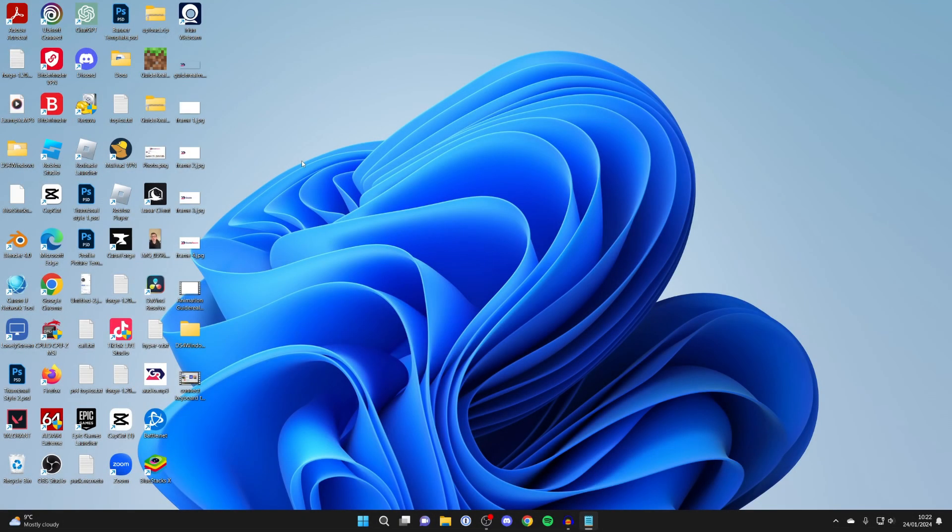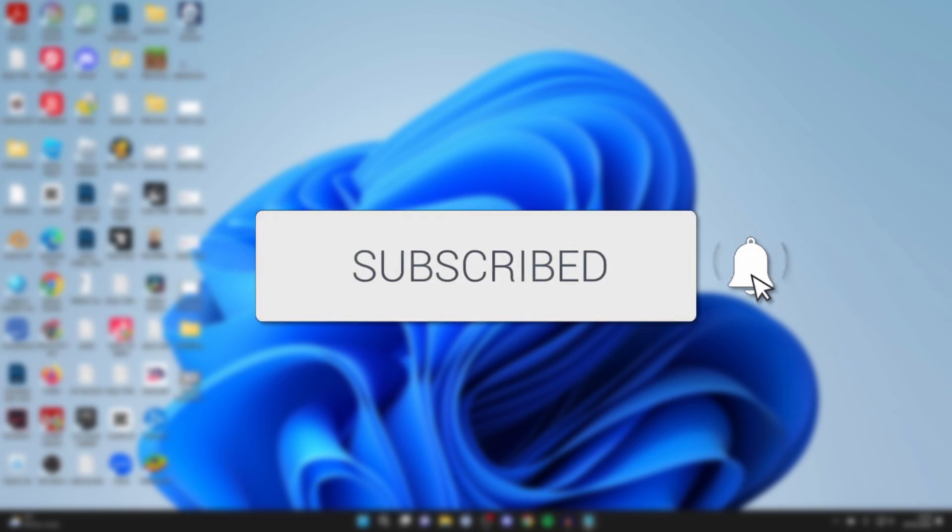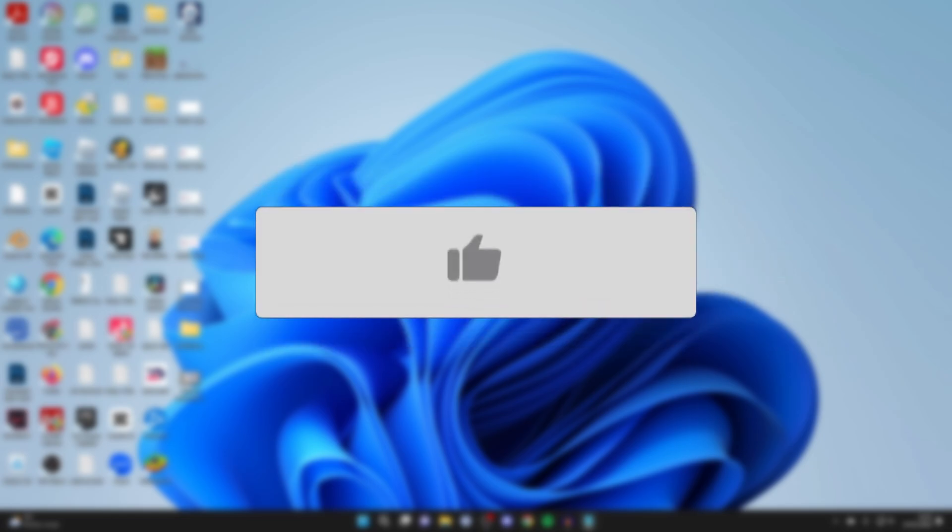We'll guide you through how to fix Bluetooth not finding devices in Windows. If you find this guide useful then please consider subscribing and liking the video.